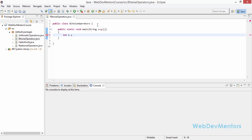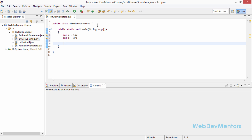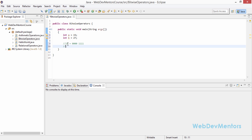I'm going to declare int a = 15 and int b = 27. Before getting into the bitwise operators, we have to find the binary values of these two numbers. Bitwise operators take the binary value of your decimal number, apply some operations on them, and give back the decimal value. The binary value of 15 is 00001111, and the binary value of 27 is 00011011. This is the binary value of 15 and 27.